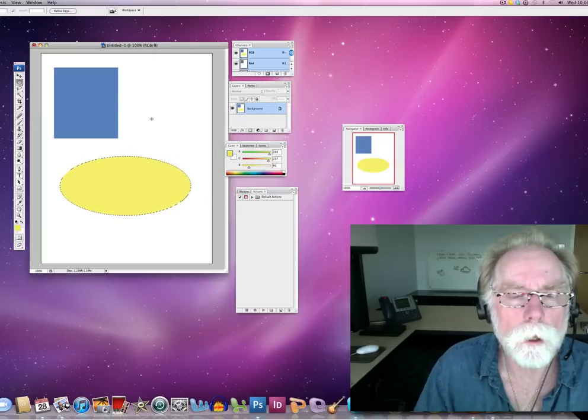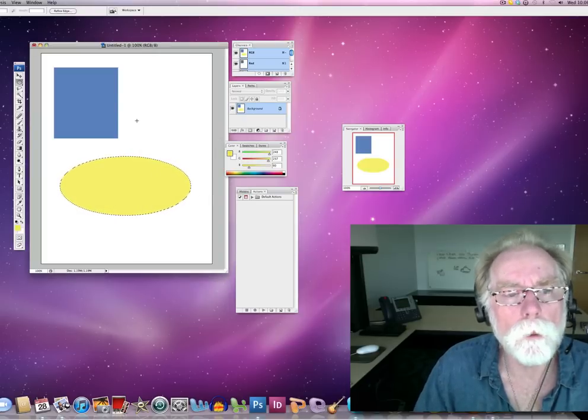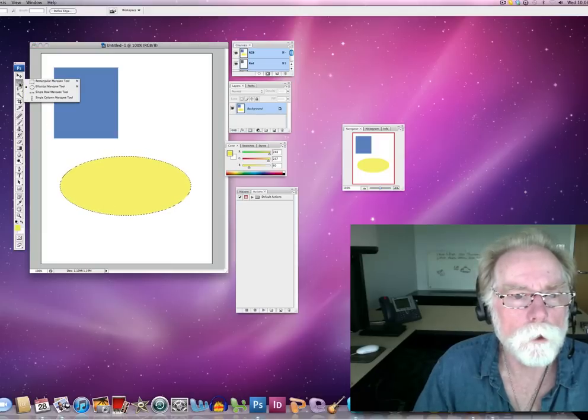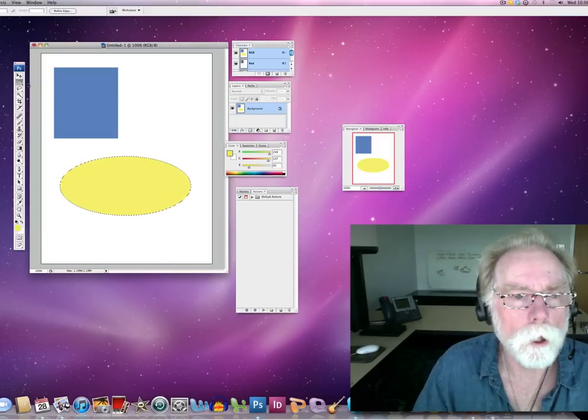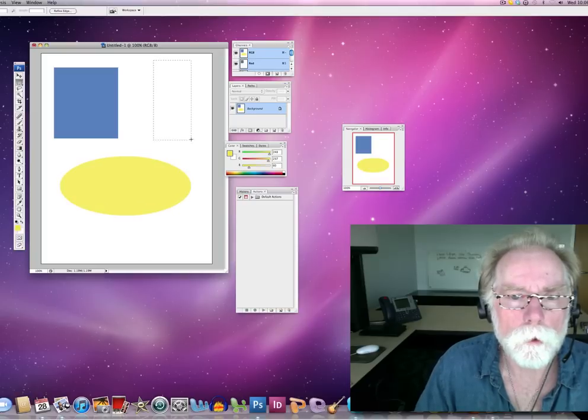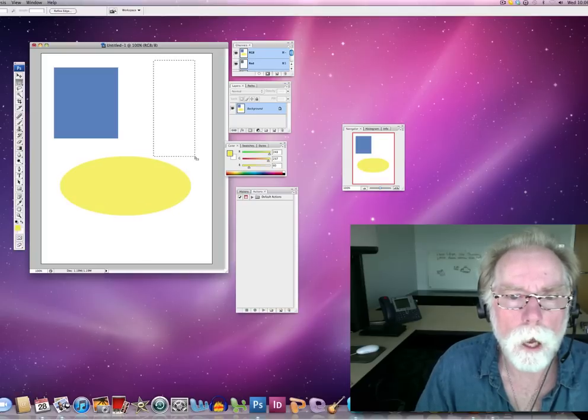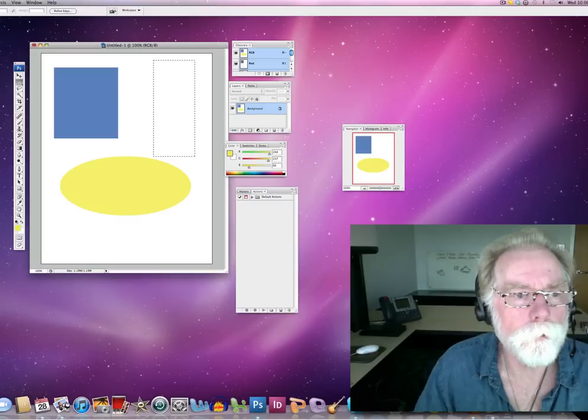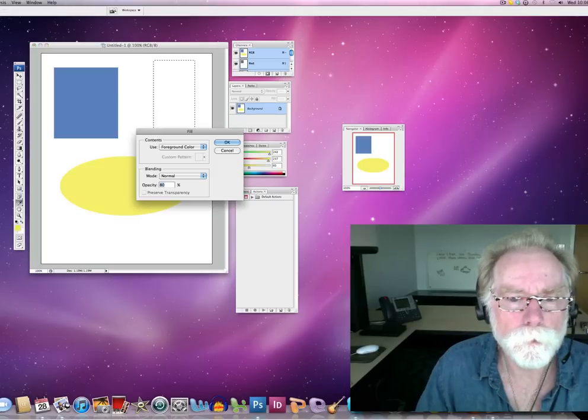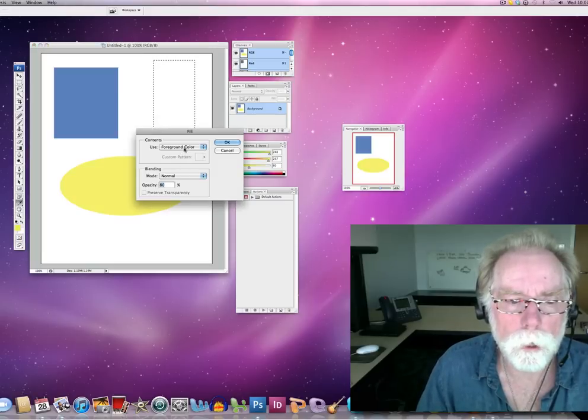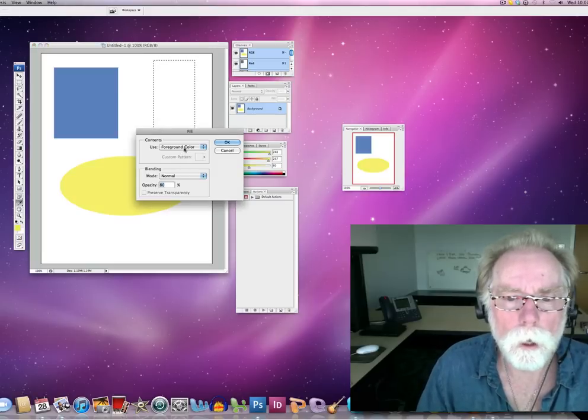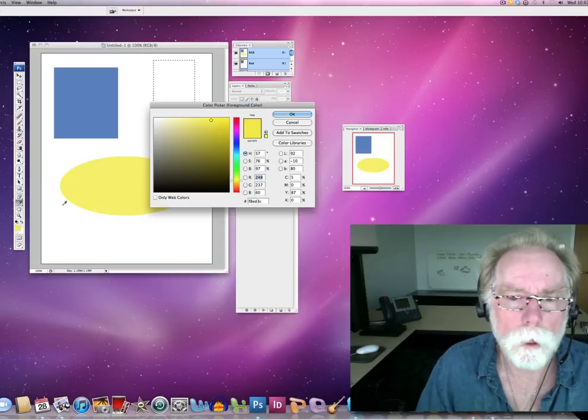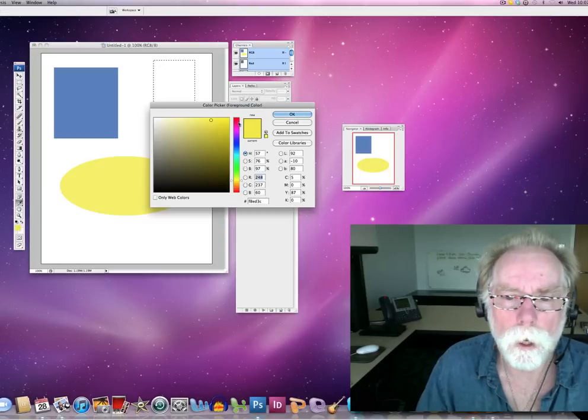All right, and let me go ahead now. I'm going to make one more shape before I move on to the next thing. I'm going to go my rectangle again. And I'm going to do something like that. And edit fill. And let's get, oh, I want to change my color. So let me go and get red.